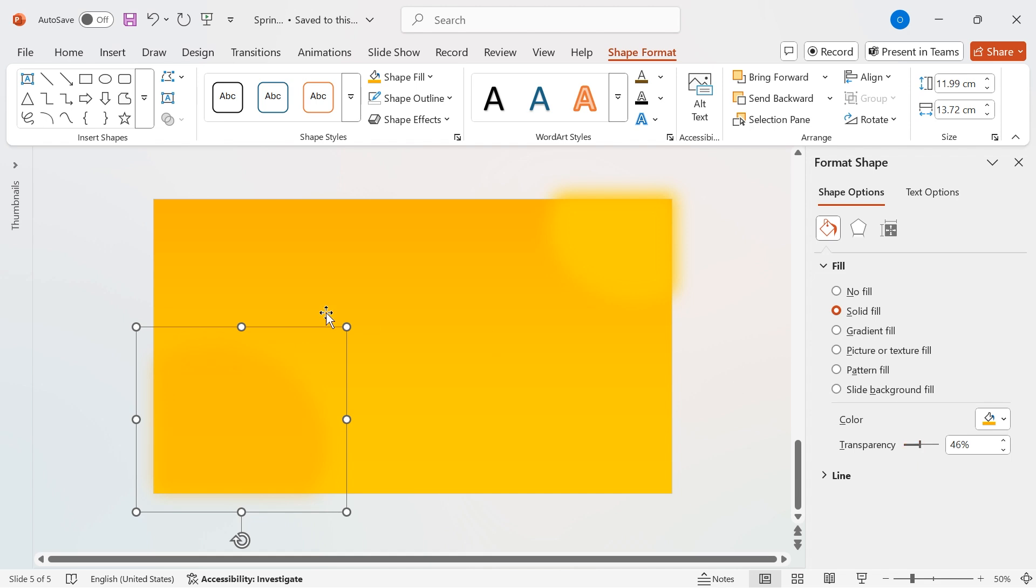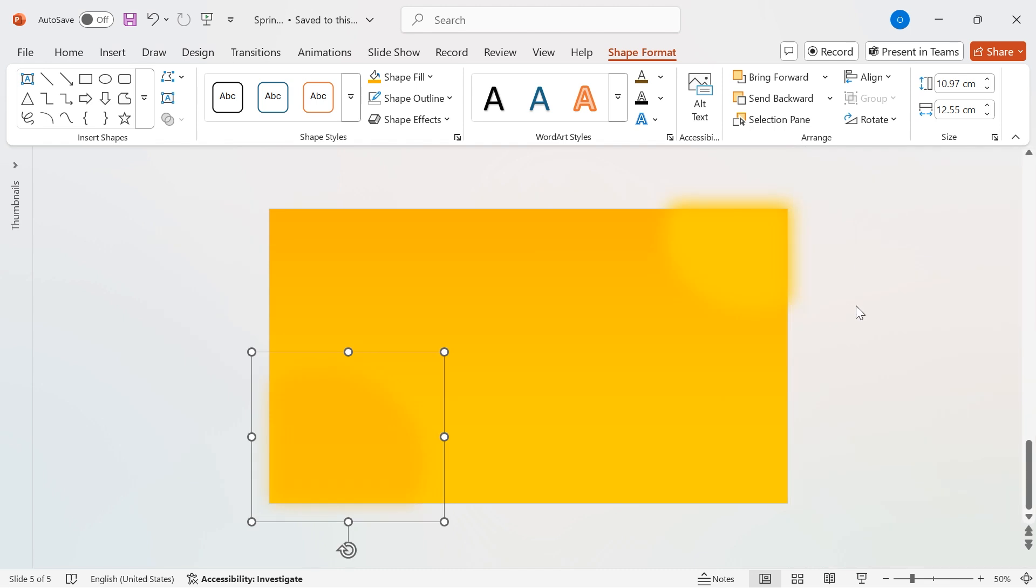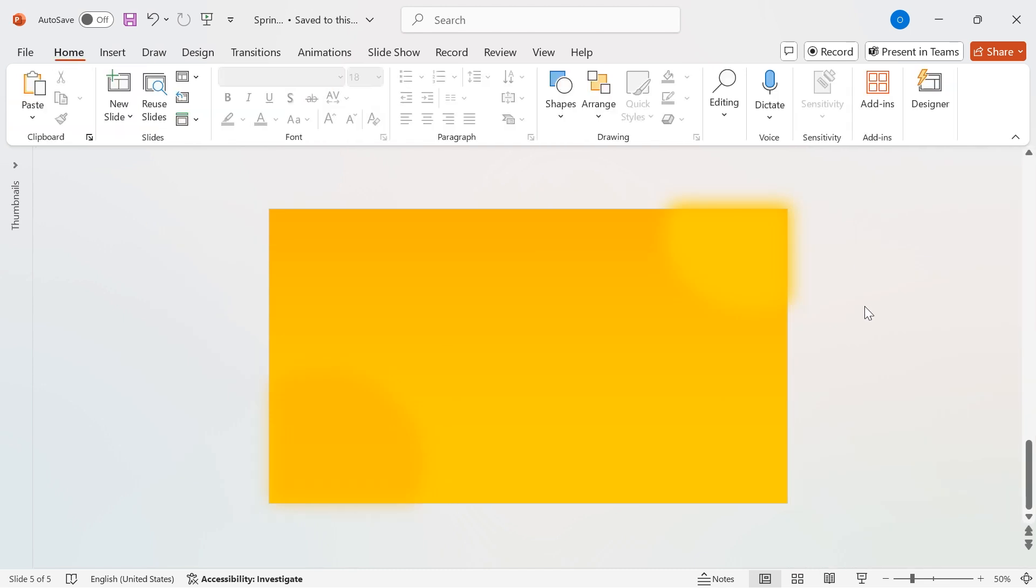With these subtle yet powerful gradient effects, our background now looks more dynamic and visually appealing.